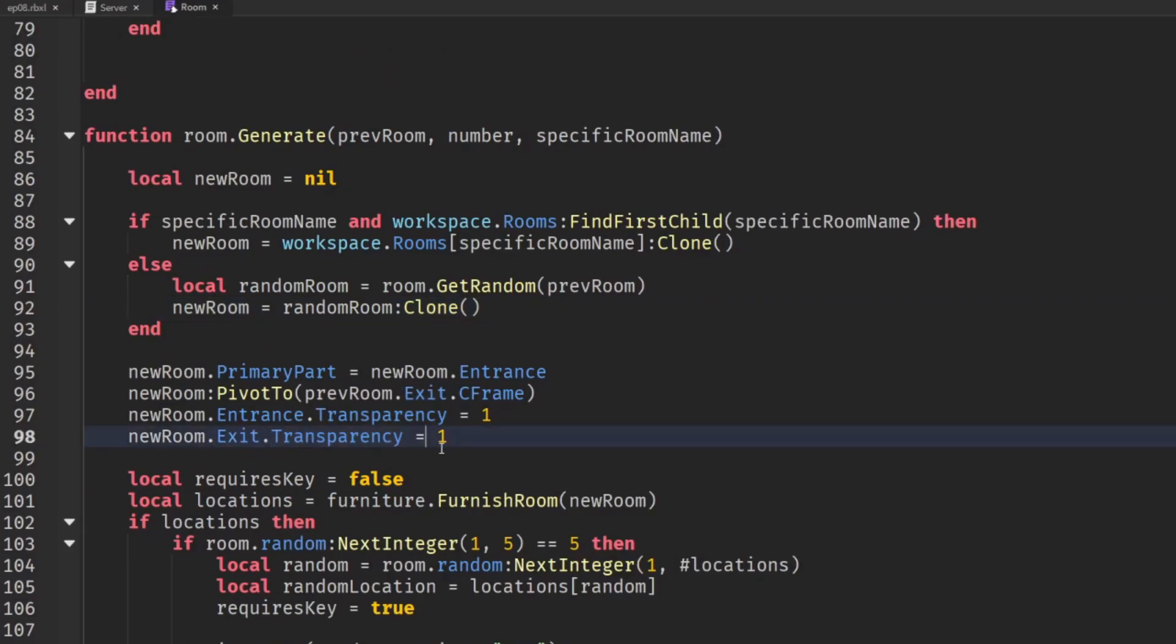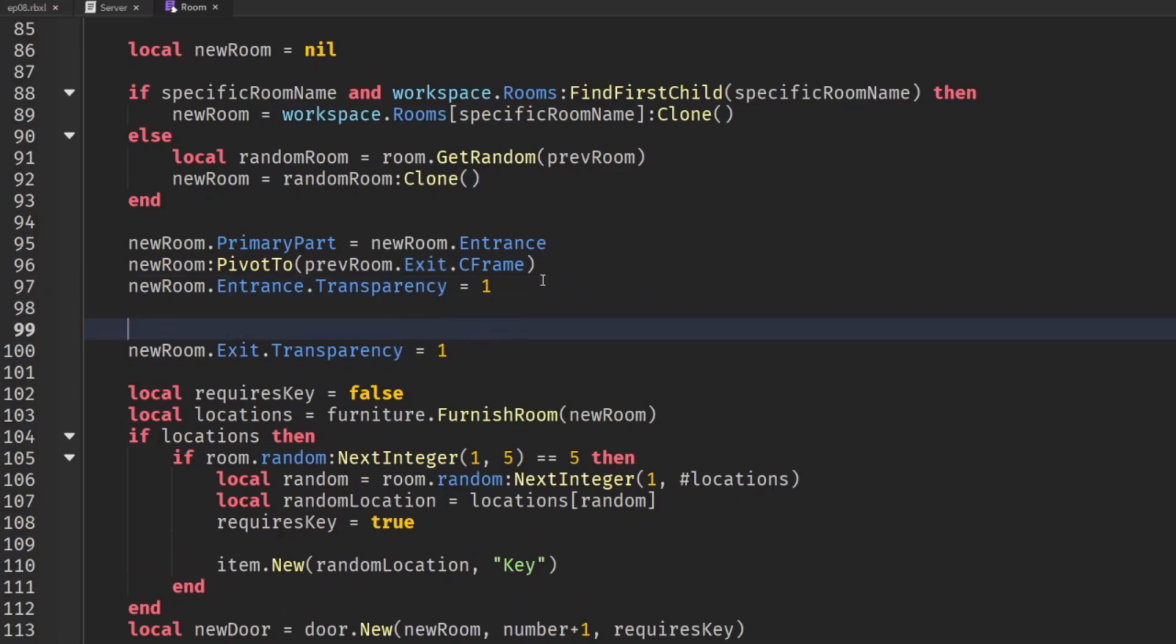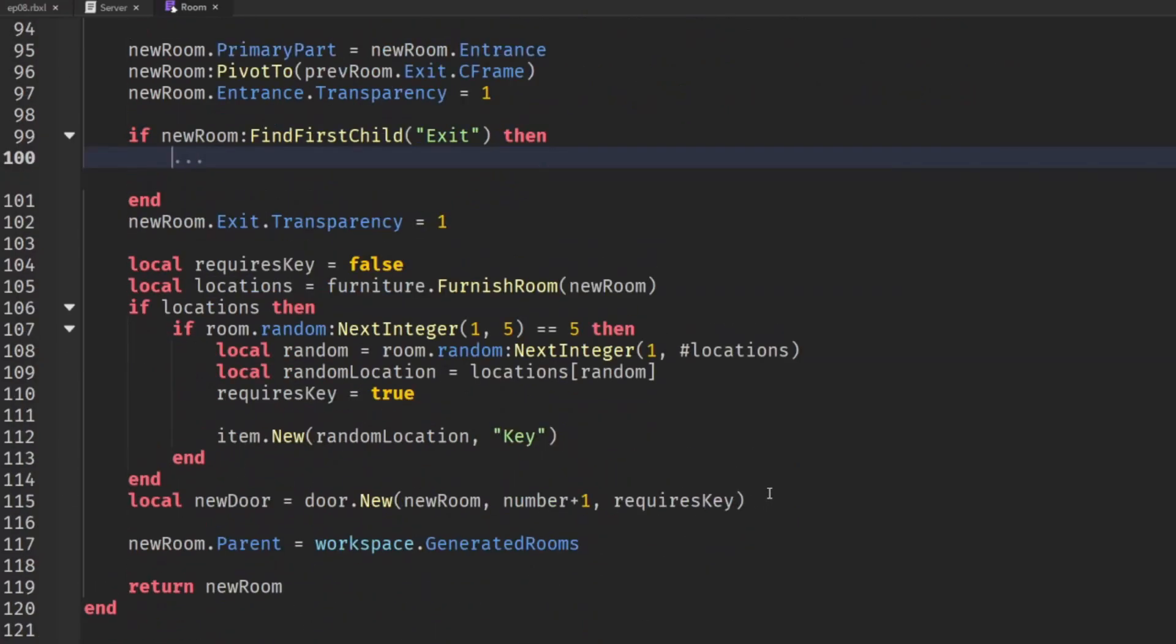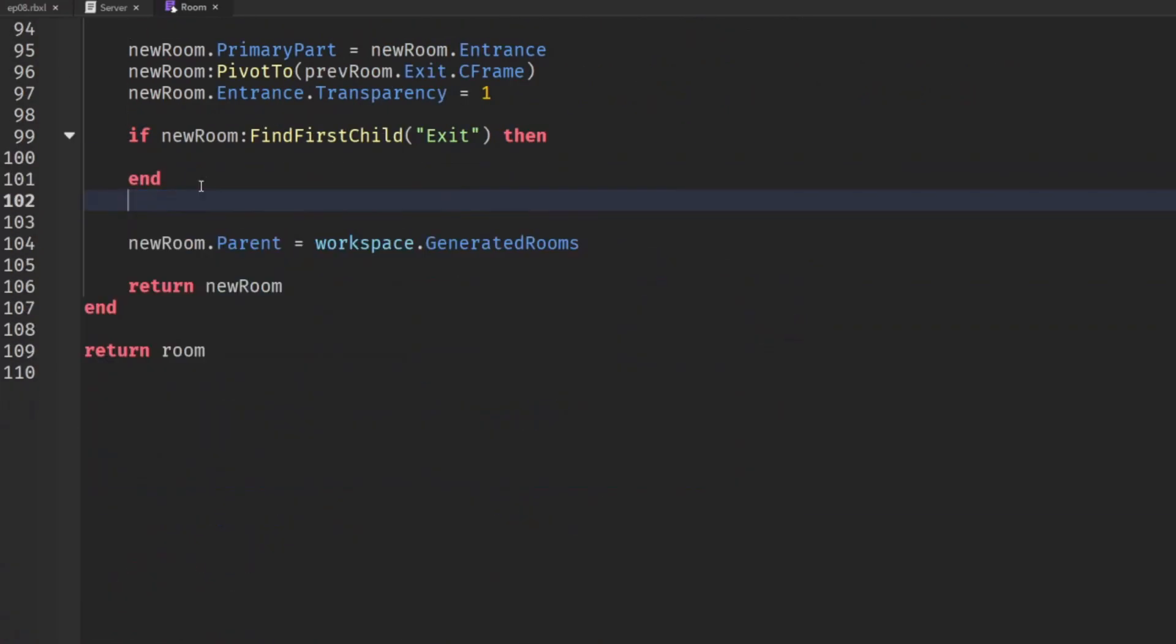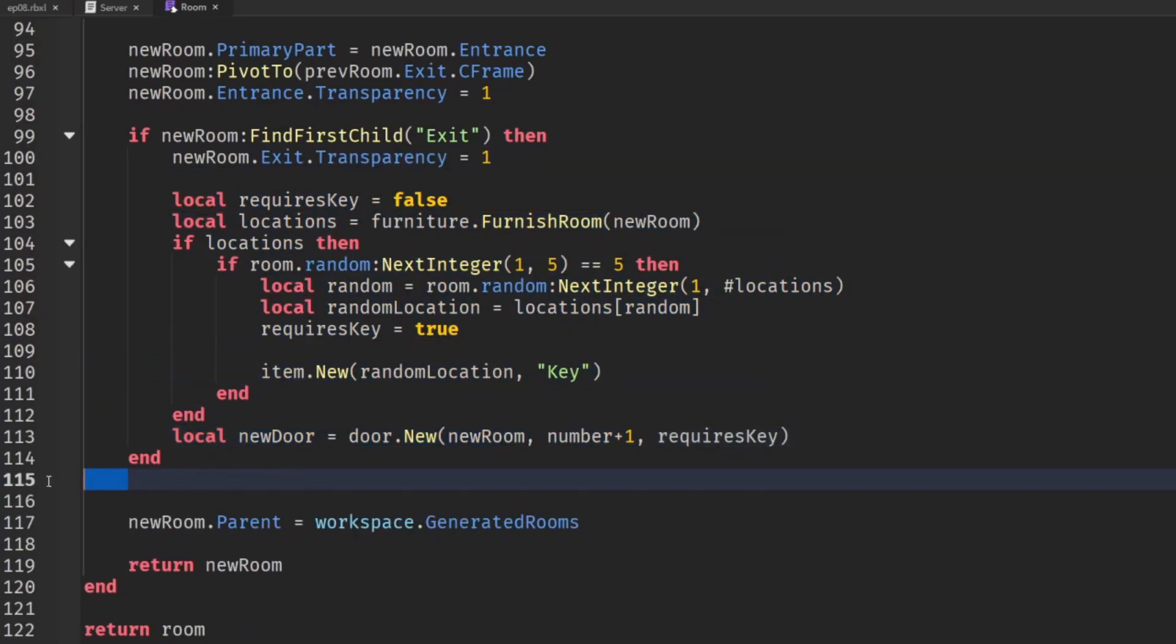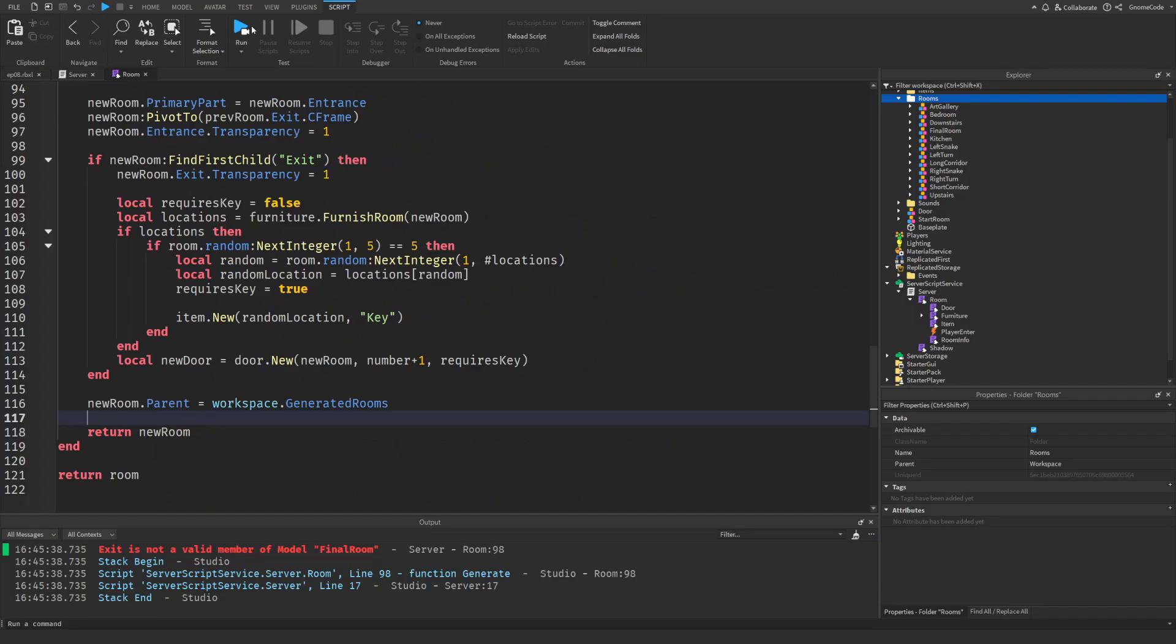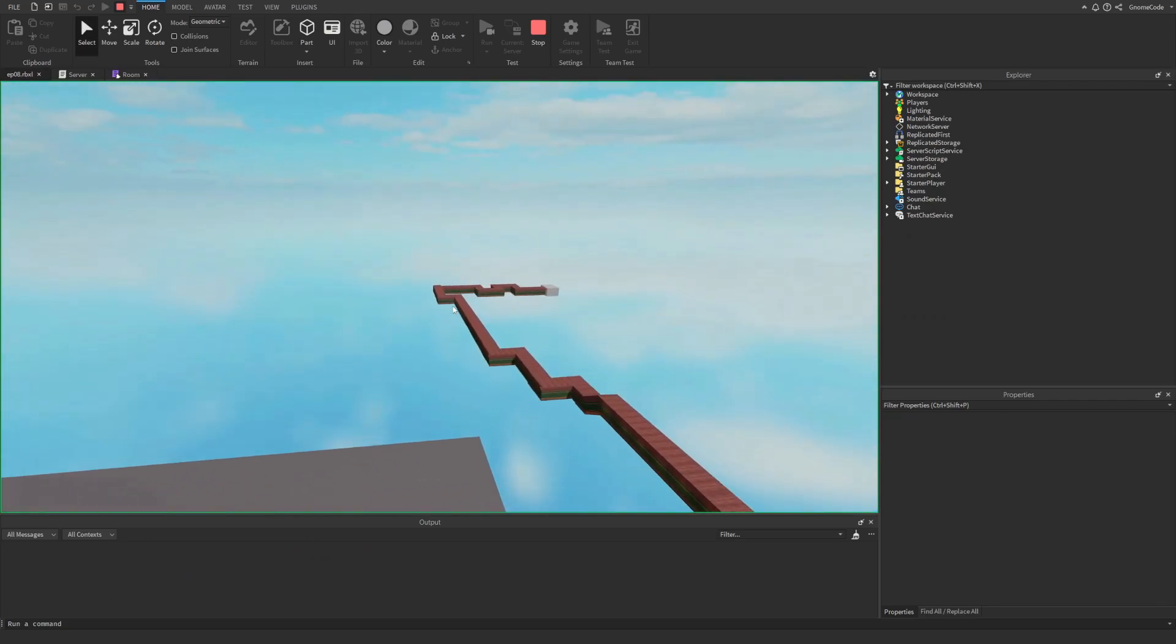On line 98 we see we're doing all this logic here and we're just assuming that we have an exit part but obviously our final room doesn't have an exit so we should probably check for that. So let's wrap it in an if statement if new room find first child exit if we do then we can do all of this logic as before but otherwise we don't need a new door we don't need any keys we don't need any of this stuff we just want to add it into the folder and return it.